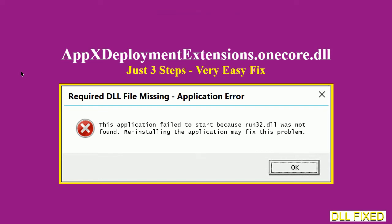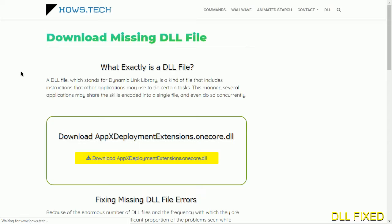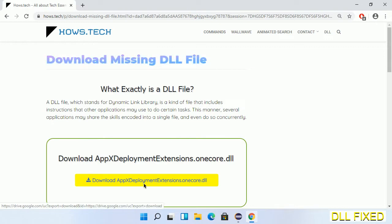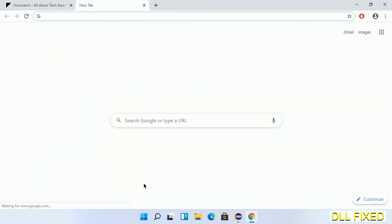Let's see how to fix this missing DLL problem in just three steps. In step one, we have to open this page. The page link is provided in the description. This has got a download button, so we'll click on it.